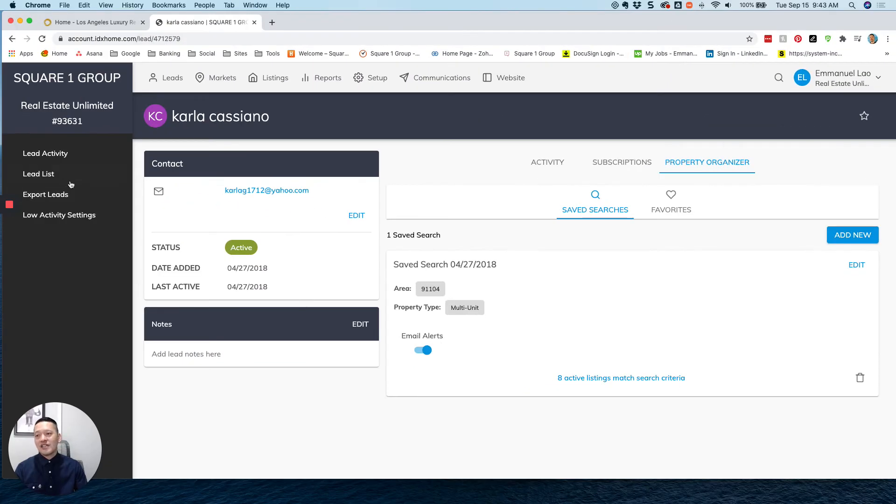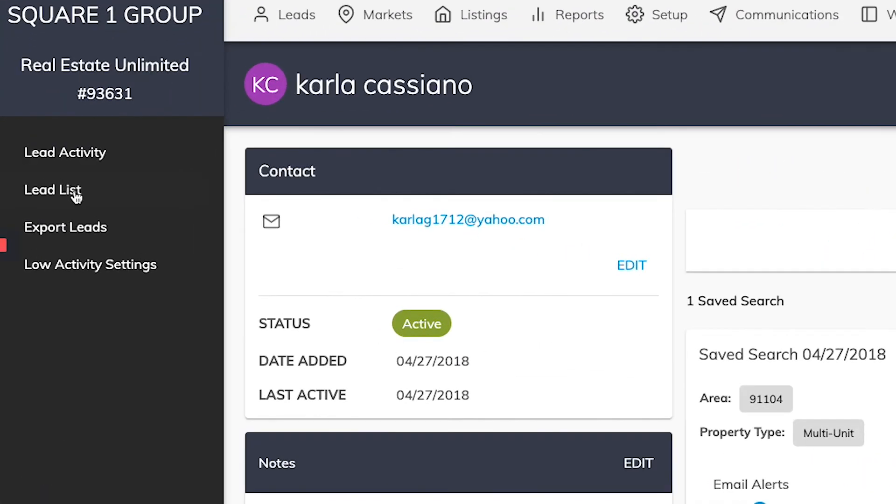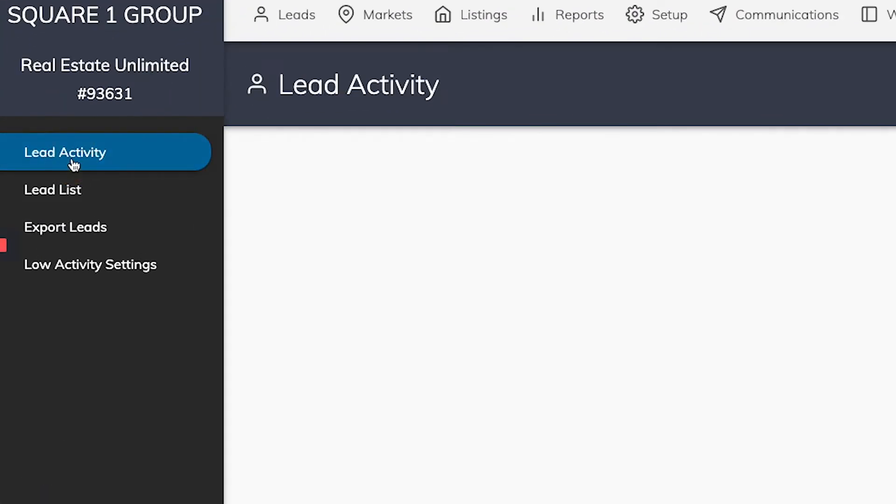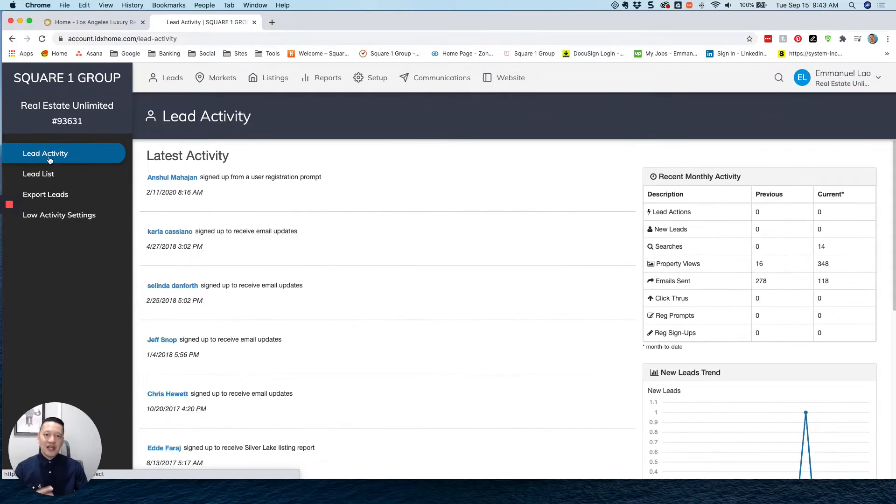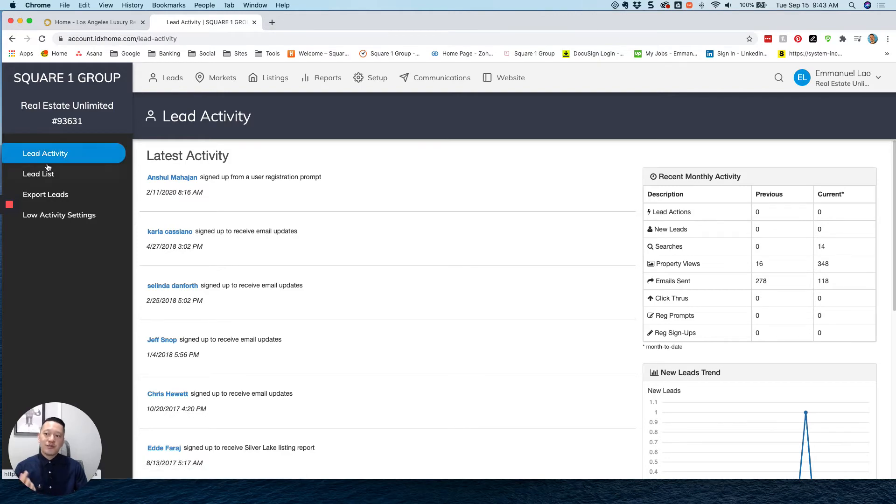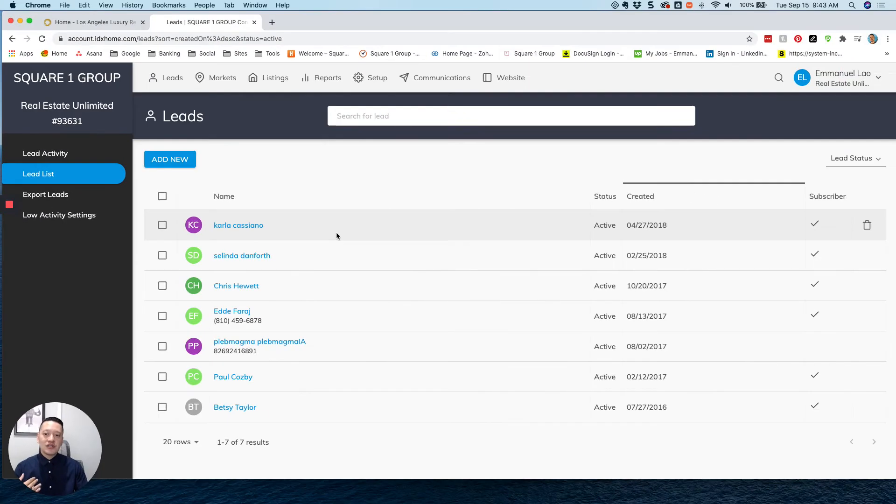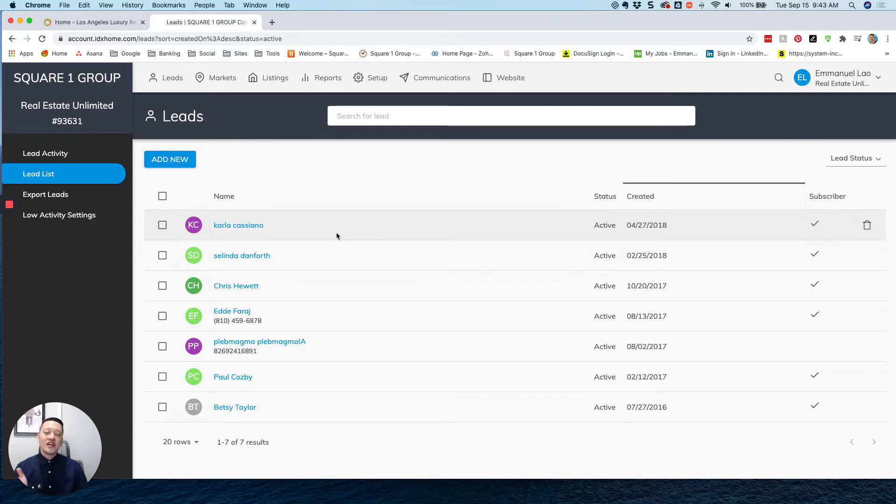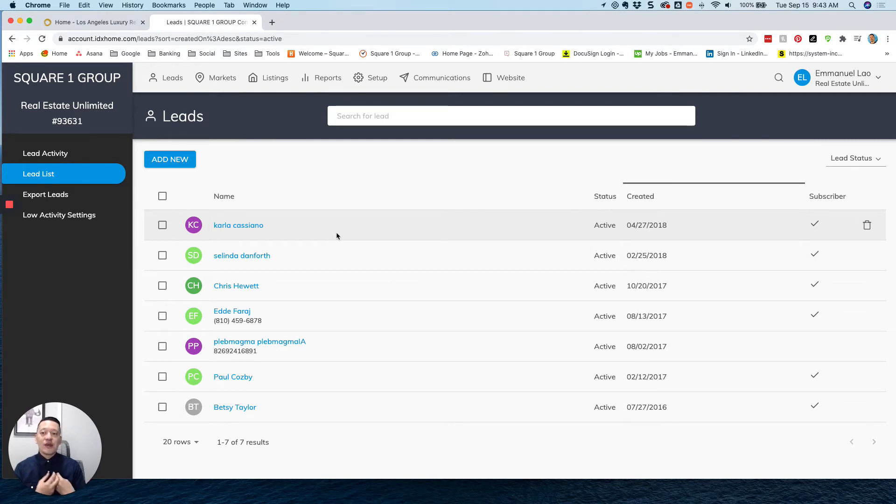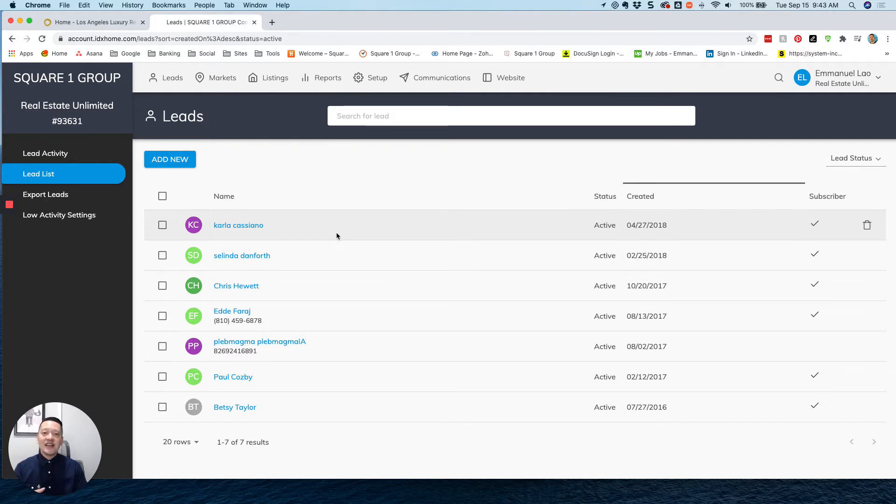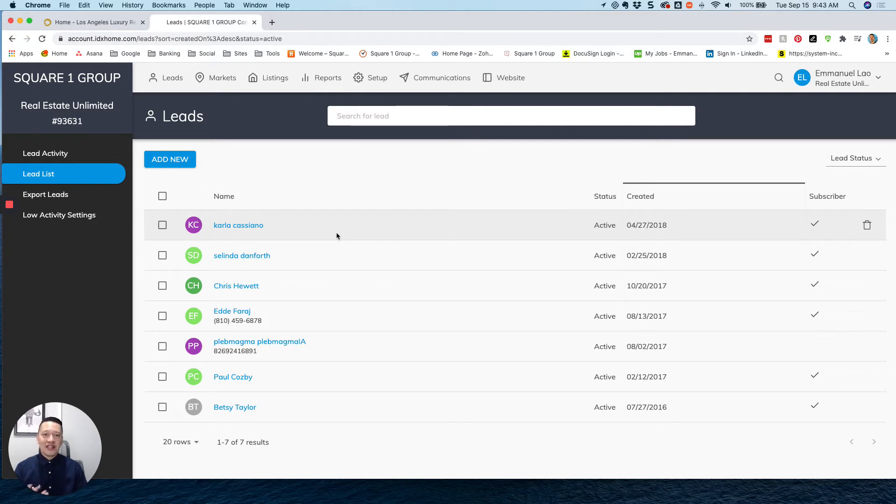Now let's talk about the left navigation here. Lead activity, of course, is the main page that you land on when your dashboard loads. But leads list gives you a total list of all of the leads within the application itself. So this is your way of reviewing everyone that's been captured through your website, or maybe leads that you've added outside from different sources like Zillow or any other type of marketing that you're doing.